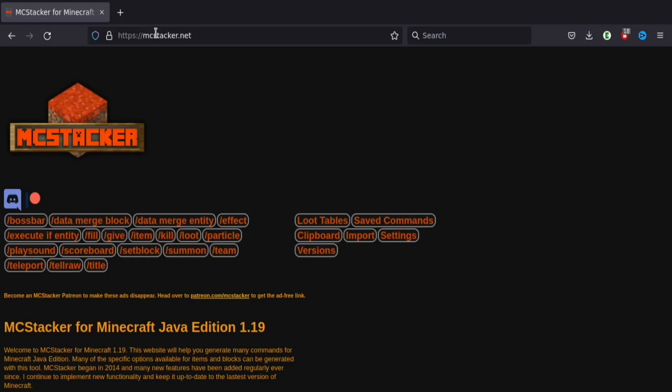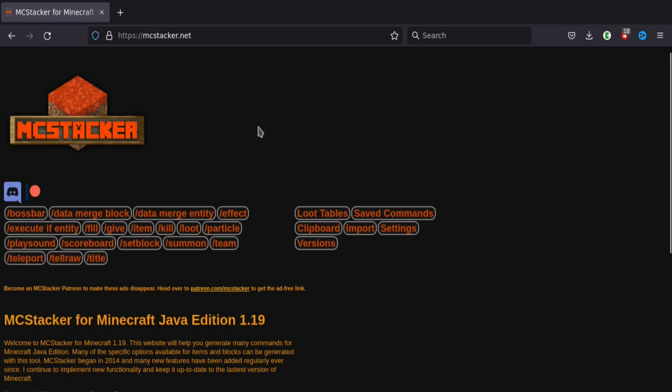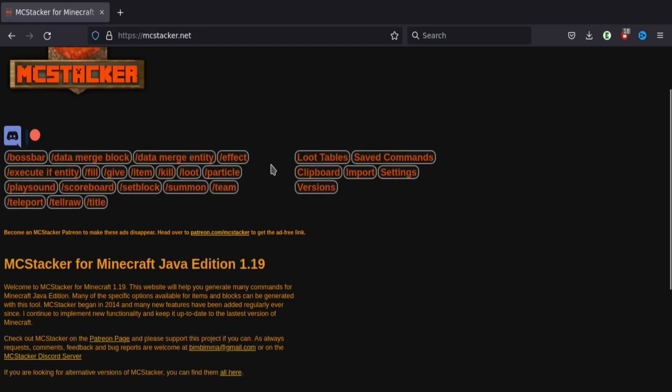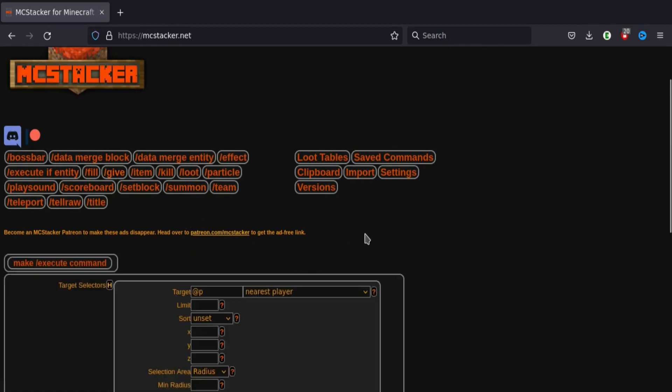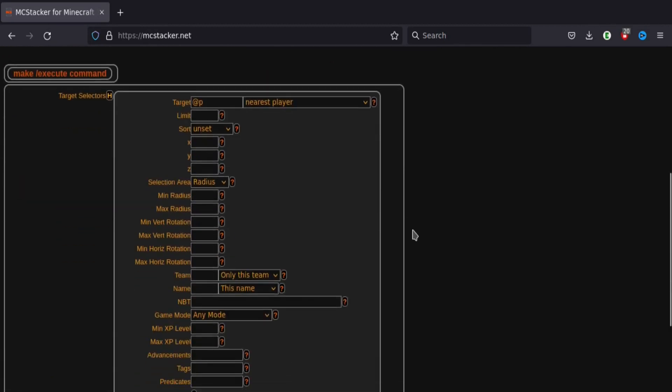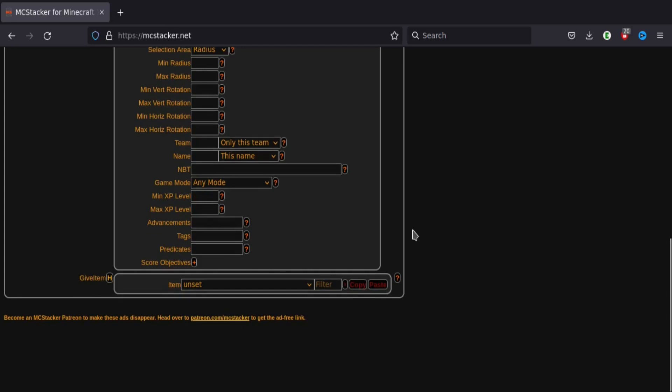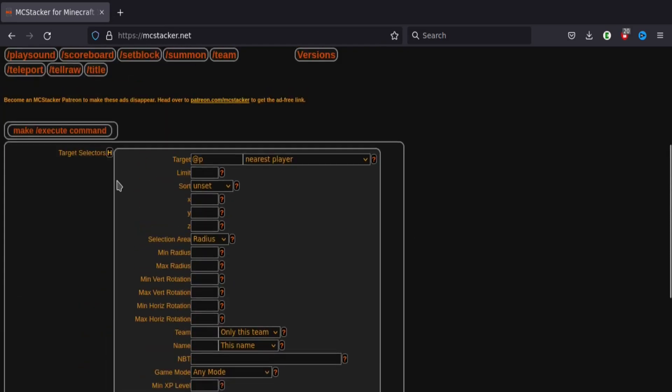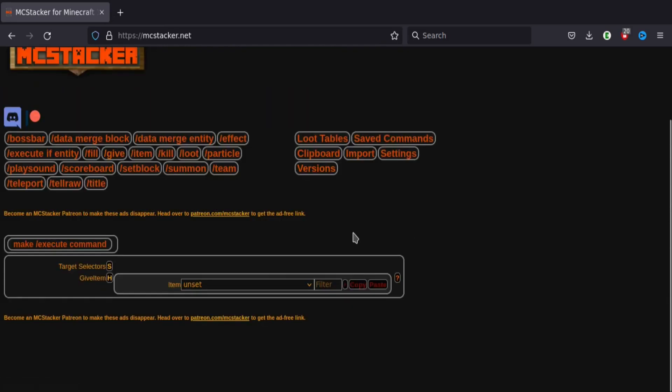So you're going to want to go to mcstacker.net, link in the description. Now this is a really useful site for generating commands. So go to slash give and let's just hide that because we don't need that.